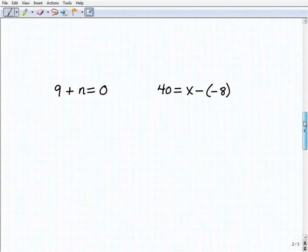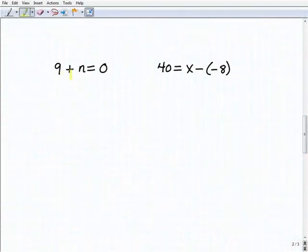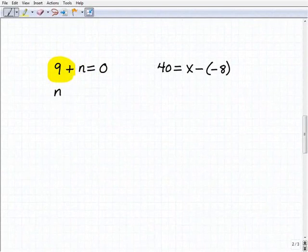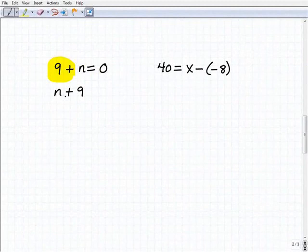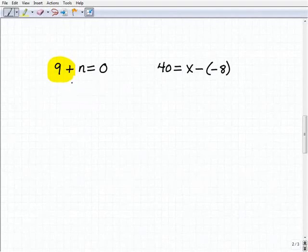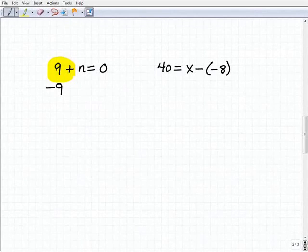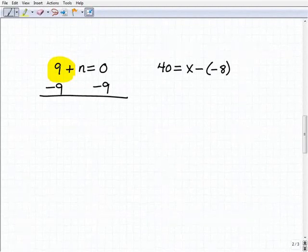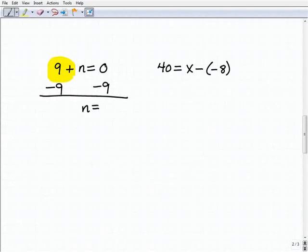Let's move on. I have 9 plus n equals 0. What inverse operation do I want to use? To get n by itself, I have 9 being added to that n. It might look clearer if we write it as n plus 9 — which is the same thing as 9 plus n by the commutative property. So we're going to subtract 9 from both sides of the equation. Adding down: the 9s cancel on the left-hand side; n plus nothing is n; and 0 plus negative 9 is negative 9. So n equals negative 9 is our solution.